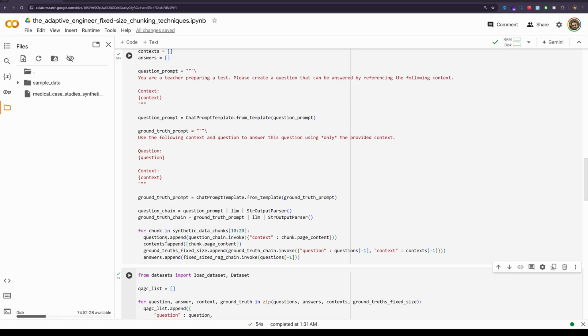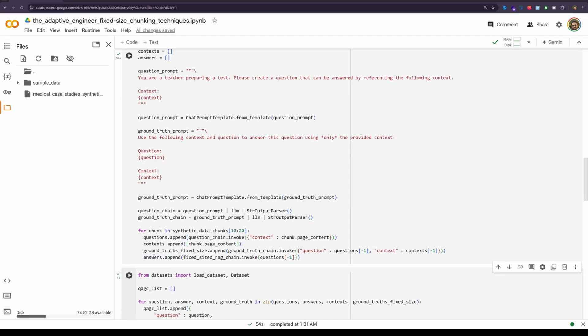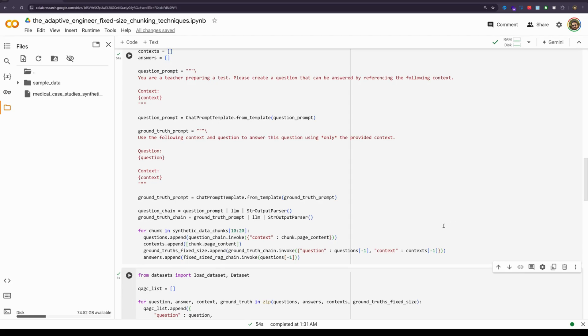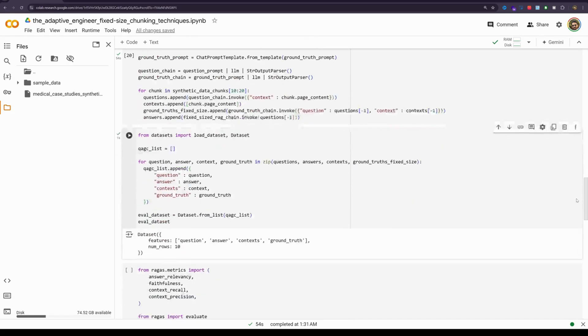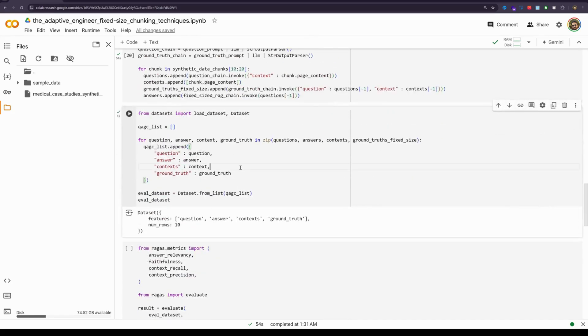And that same chunk is also passed as context to the ground truth chain meaning using the context that is the chunk and the question that was just generated, an LLM response is generated. And that is appended to the ground truth fixed size list as we do the same thing with the answers, but the answer chain has context coming in from the chroma db essentially the data that was stored in chroma db. We create a list of this and then essentially we create an eval data set here. I am going to quickly run that.